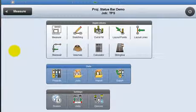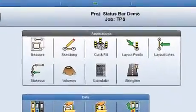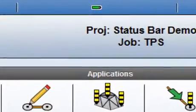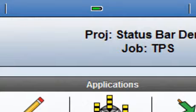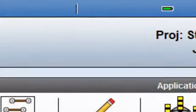At the moment there is no connection from the controller to a sensor, so the only icons in the status bar indicate the battery level of the controller and the active application, which in this case is measure.